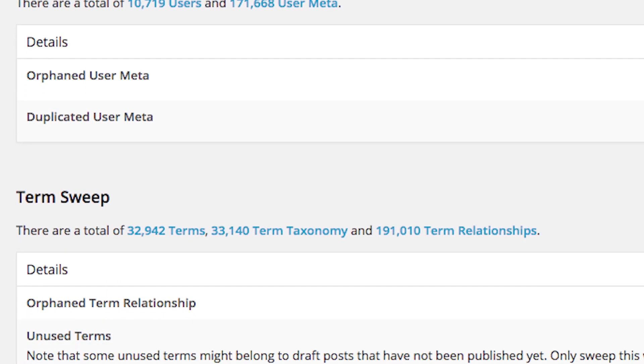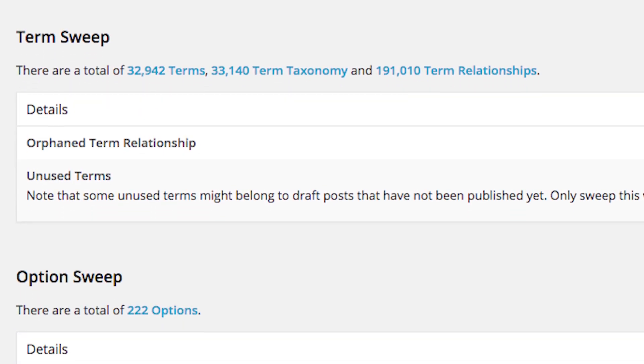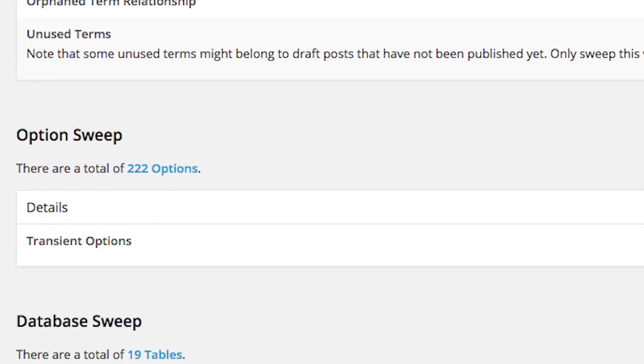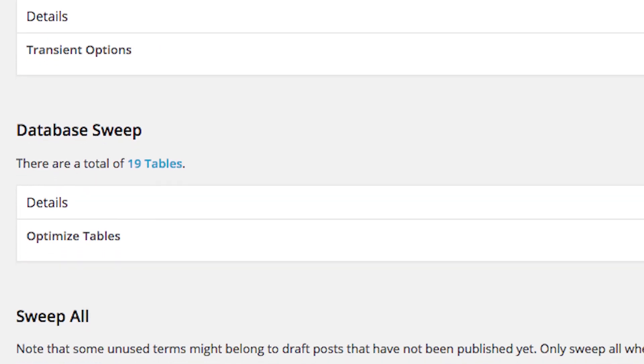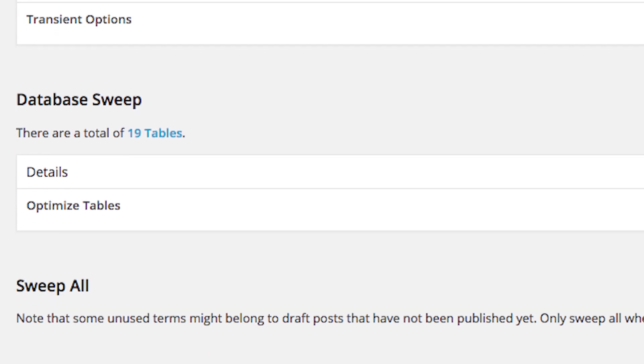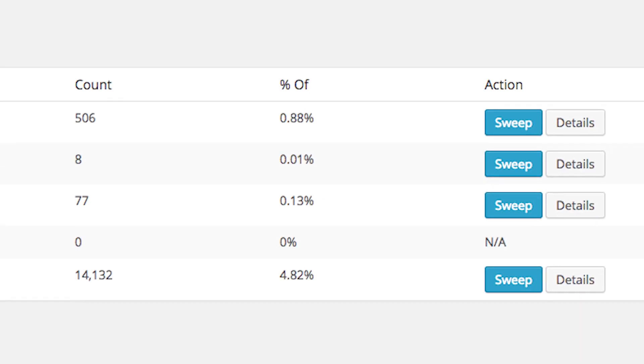One downside is that it doesn't enable you to select specific tables or elements to optimize automatically. Instead, you could either perform a complete sweep or clean up individual elements manually. But it is free.